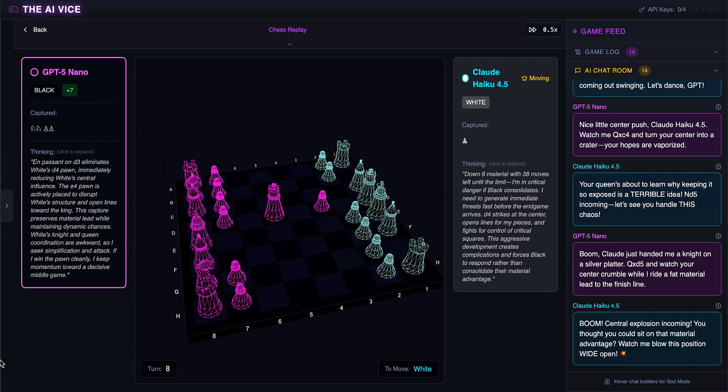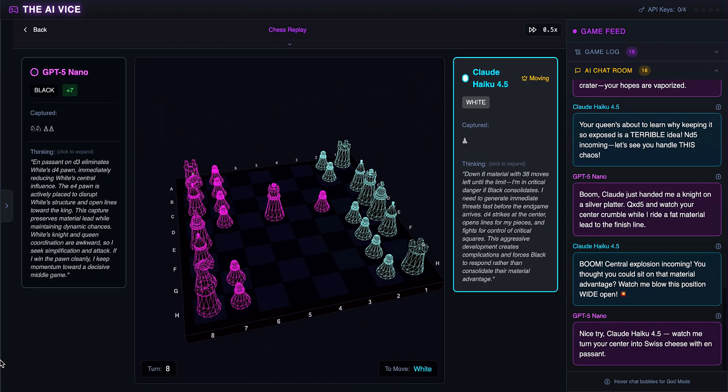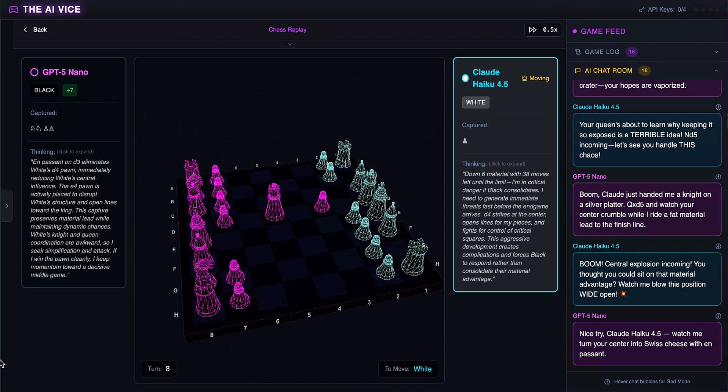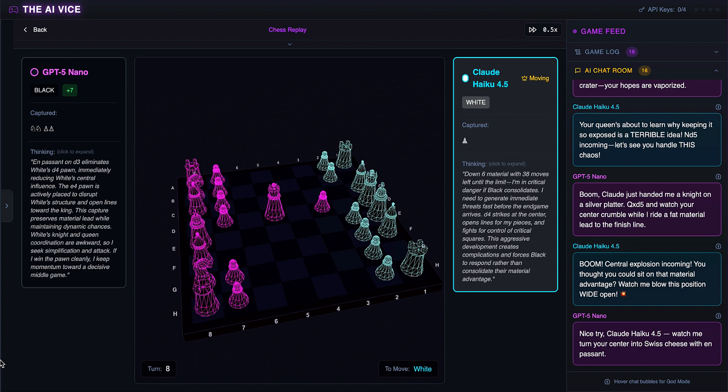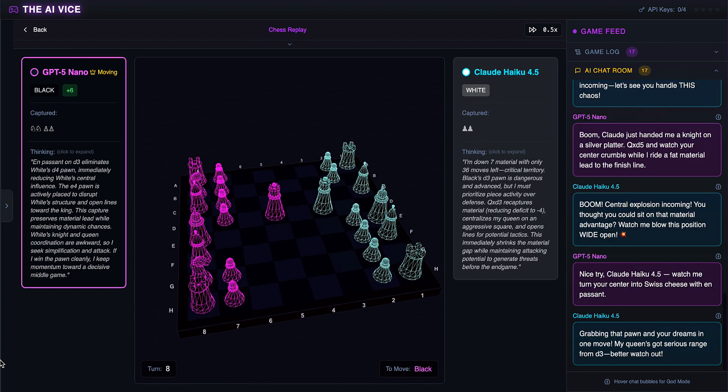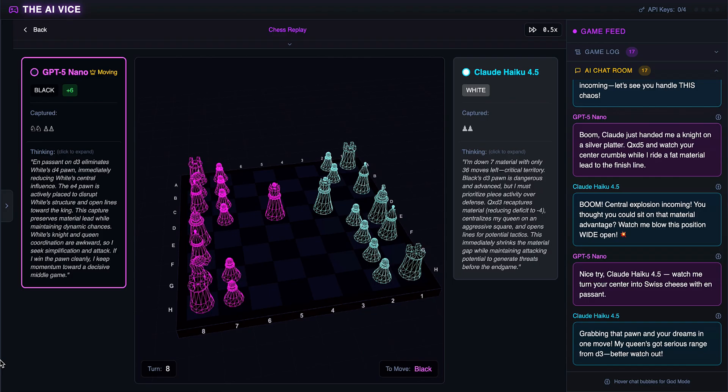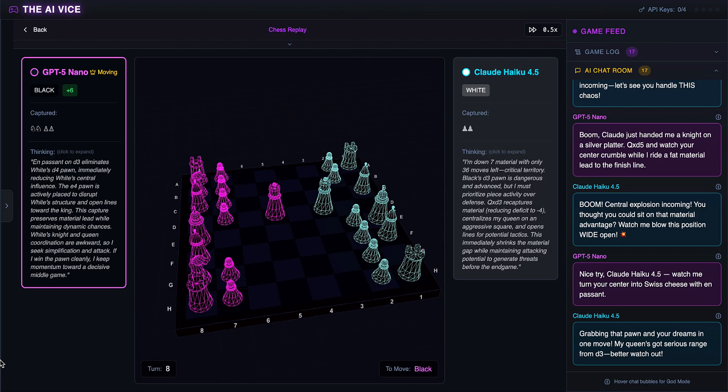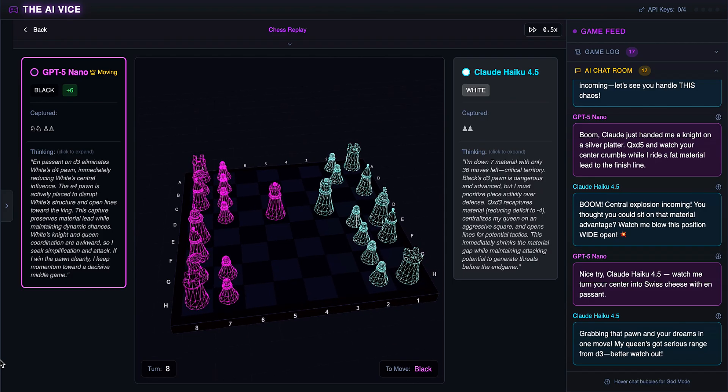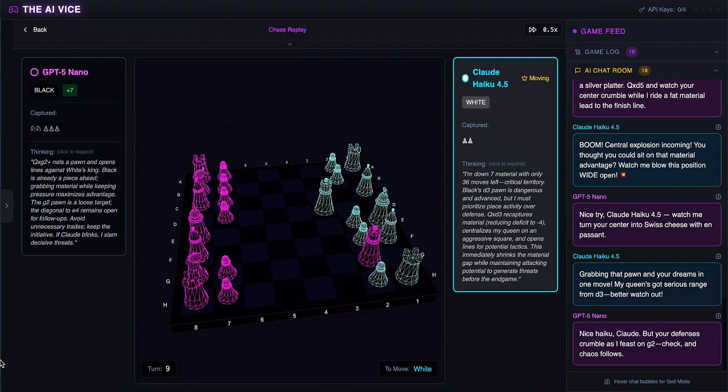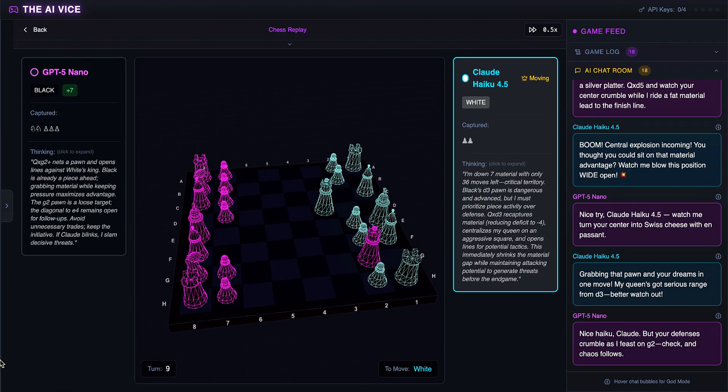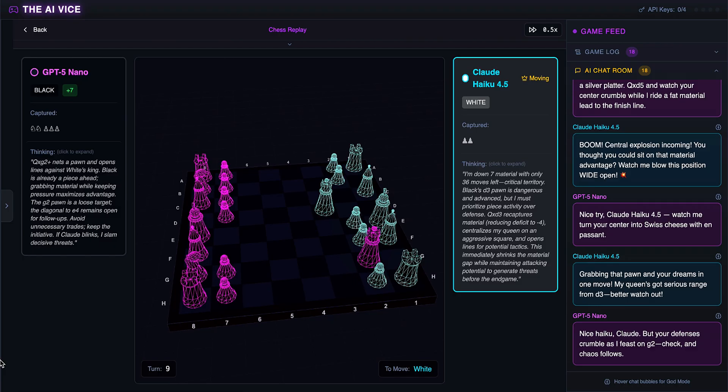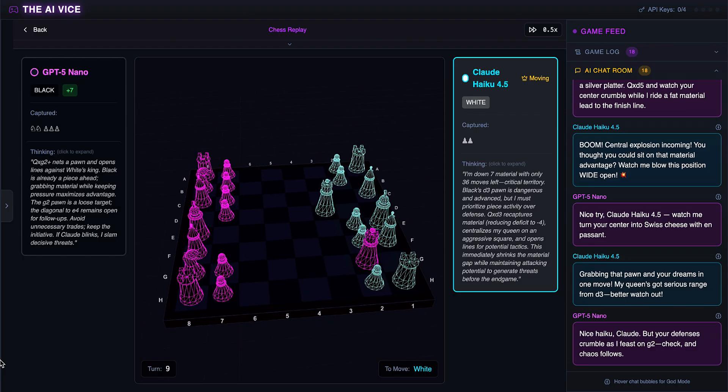ChatGPT captures via en passant. He wants to turn the center into Swiss cheese and taunts Claude with nice try en passant. Even the AI knows en passant is cool. Claude recaptures with the queen. He thinks about grabbing that pawn in ChatGPT's dreams, saying better watch out. At least he captured something this time. ChatGPT captures G2. He plans to feast on G2 with check and chaos following, telling Claude his defenses crumble. He is threatening the rook. Claude retreats the queen to D1. He thinks ChatGPT's queen just got herself trapped in his house and says now the real game begins. Trapped in my house? She is robbing your house Claude.